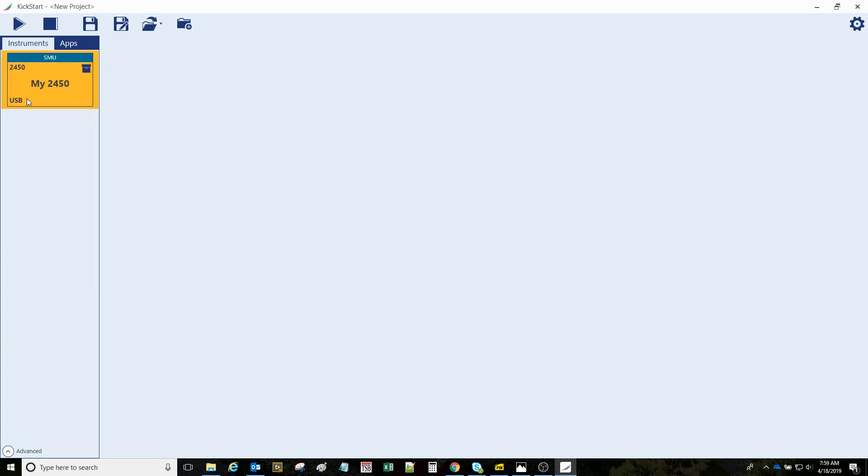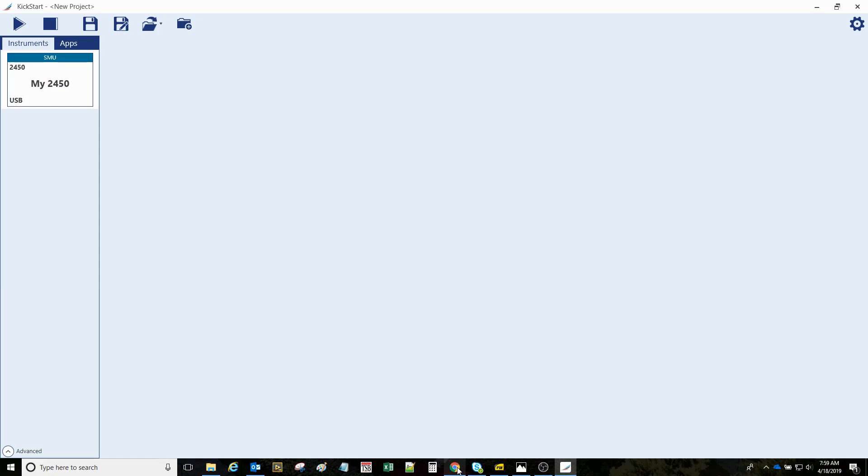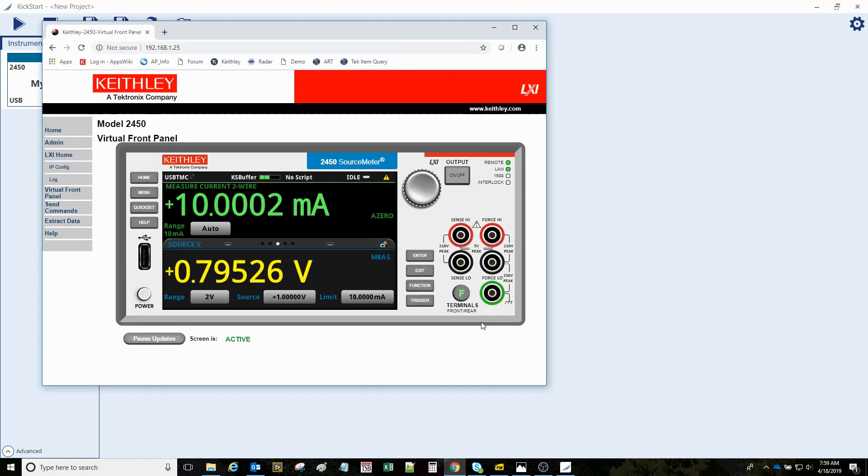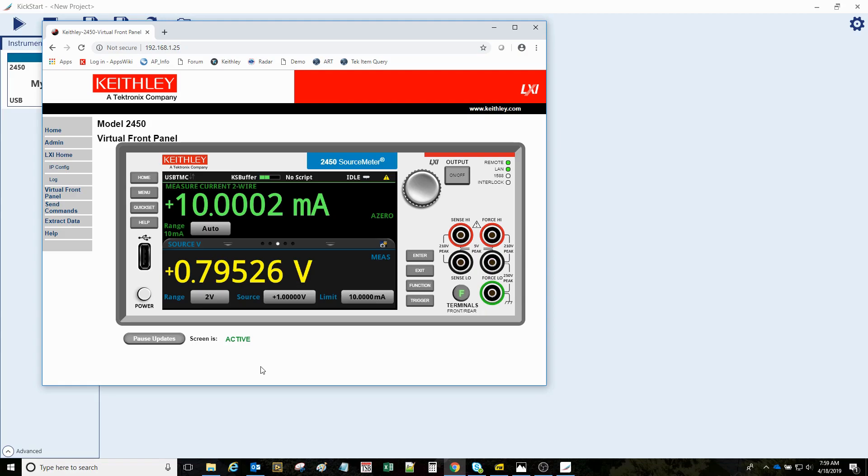As you can see here in the kickstart instrument screen, it has detected the presence of the 2450 on a USB connection. Just as an aside, I simultaneously have a LAN connection at this IP address, and I'm able to bring up this virtual front panel. We'll look at that again here in a few minutes.